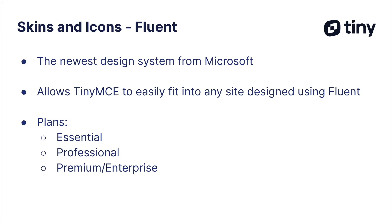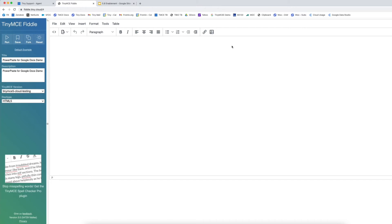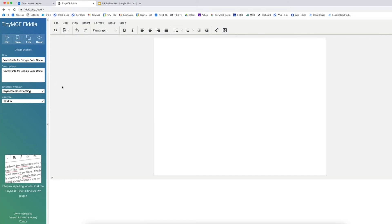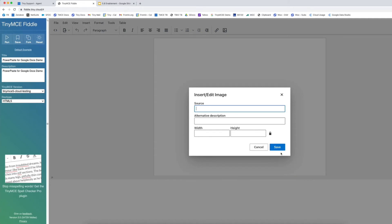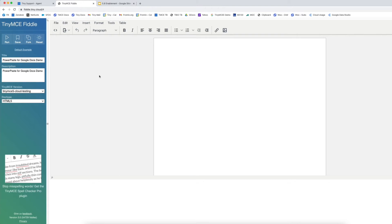If you've used TinyMCE in the past, you're probably familiar with Tiny's default skin — what you see here on the page. If you don't choose to implement any of the Skins and Icons packs, this is the default look you get. I'm going to refresh this page and load the Fluent skin. What you'll notice is the whole editor adapts its look to be more consistent with the Fluent user interface — this extends all the way down to what dialogues, buttons, and drop-down lists look like. It is a complete overhaul to make TinyMCE fit more seamlessly into the Fluent design experience.